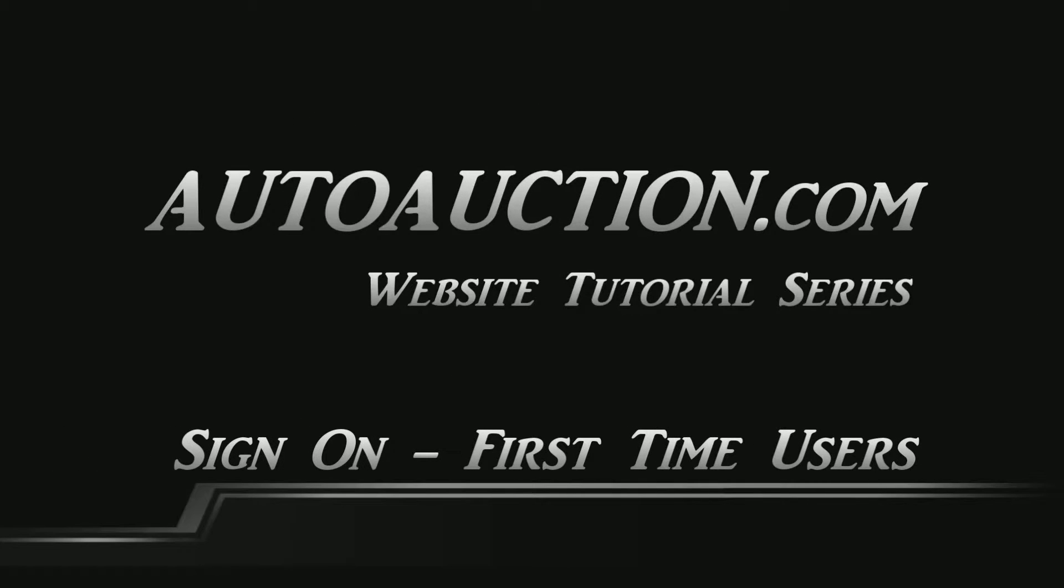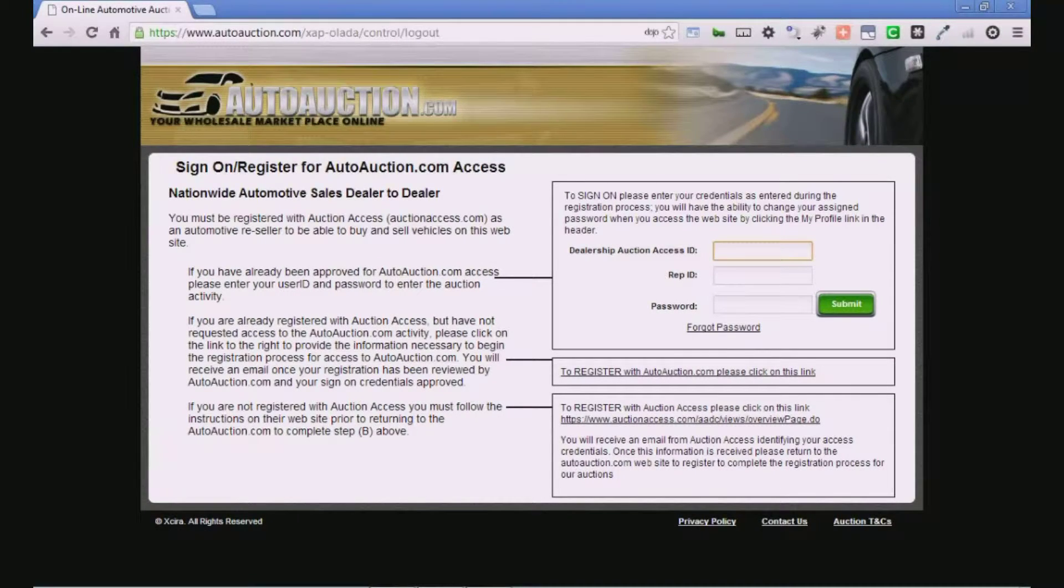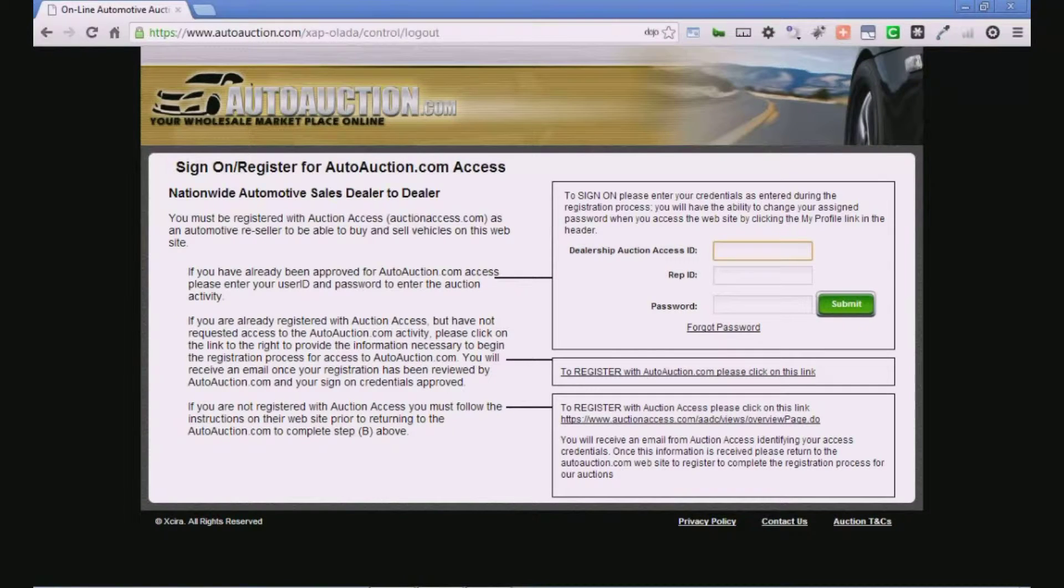Sign on registration page. First-time users. When visiting the AutoAuction.com website for the first time, dealers will be asked to register with the auction.